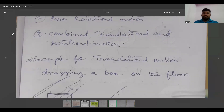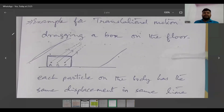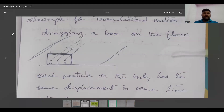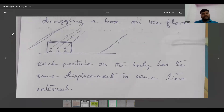Example for translational motion: take a box and drag it on the floor. If you consider points A, B, C or any other point on the box, each and every particle on the body has the same displacement in the same interval of time. Therefore, it is in pure translational motion.